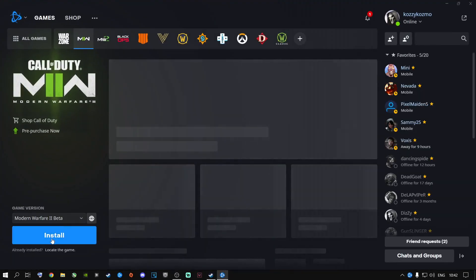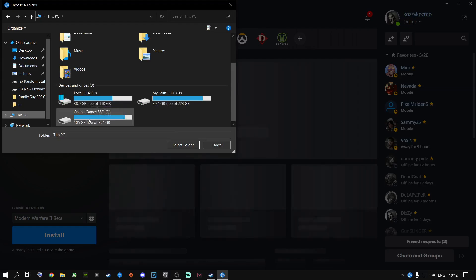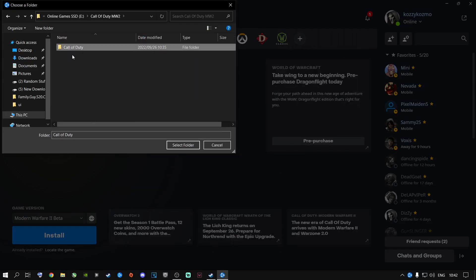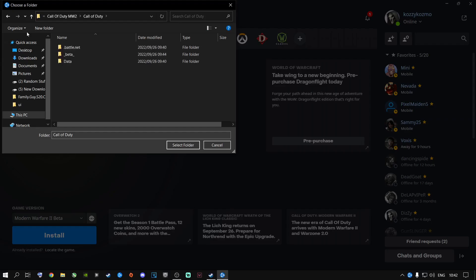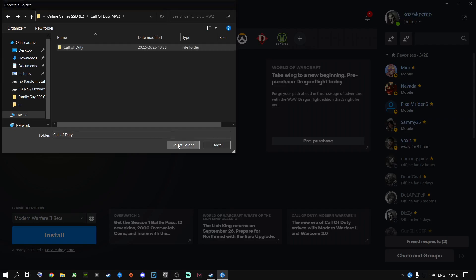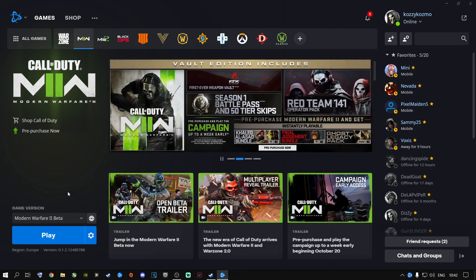Battle.net is going to say Install or Locate the Game. Do not click Install — click Locate the Game and navigate to where your game is installed. Find the new Call of Duty Modern Warfare 2 folder we just made, click once on it to highlight it — don't double-click — and say Select Folder. It will say Play, then Initializing, then Updating, then Verifying, and finally it will say Play again.